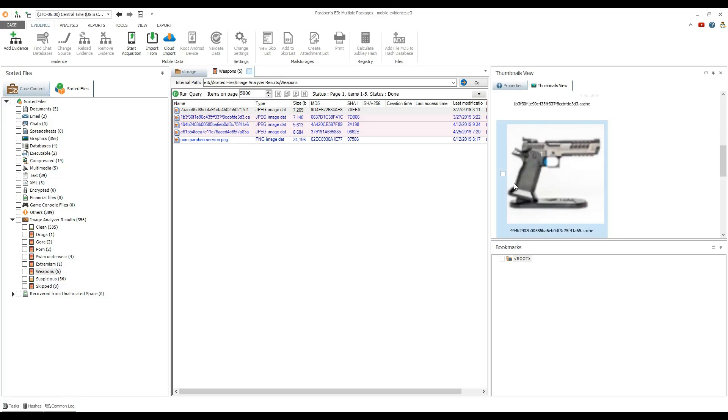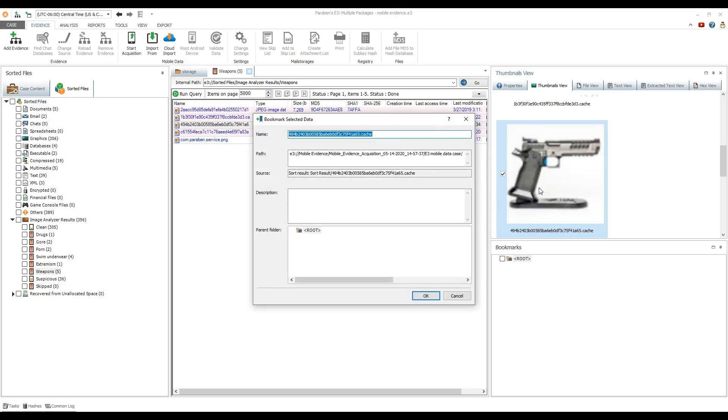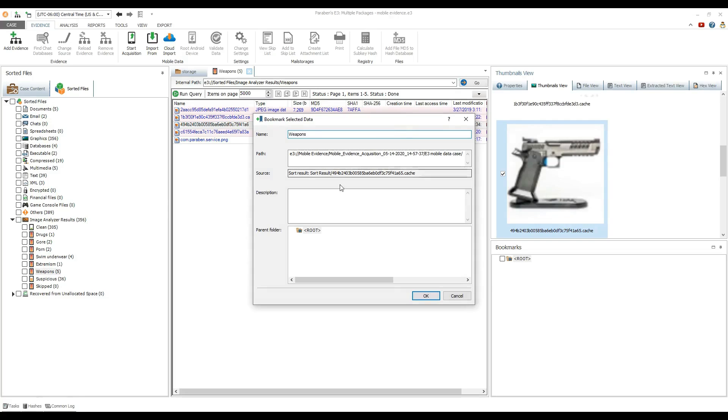If the keyword indexing was previously run for the case, you can launch the keyword search function which will greatly speed up the search process.